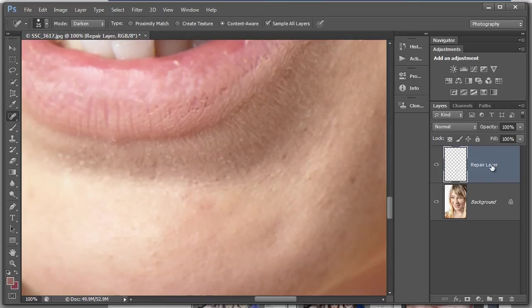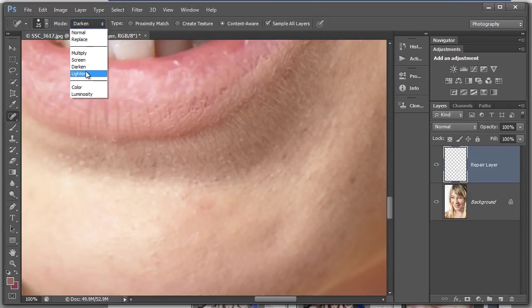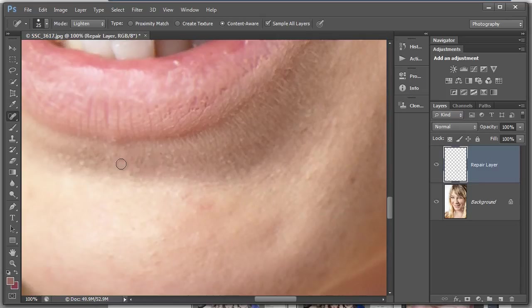In this repair layer that we're doing here in Adobe Photoshop CS6, we can also go to lighten blend mode. So on the same repair layer using the spot healing brush we can go back in again. We're not changing layers, it's just the one simple layer over the top.